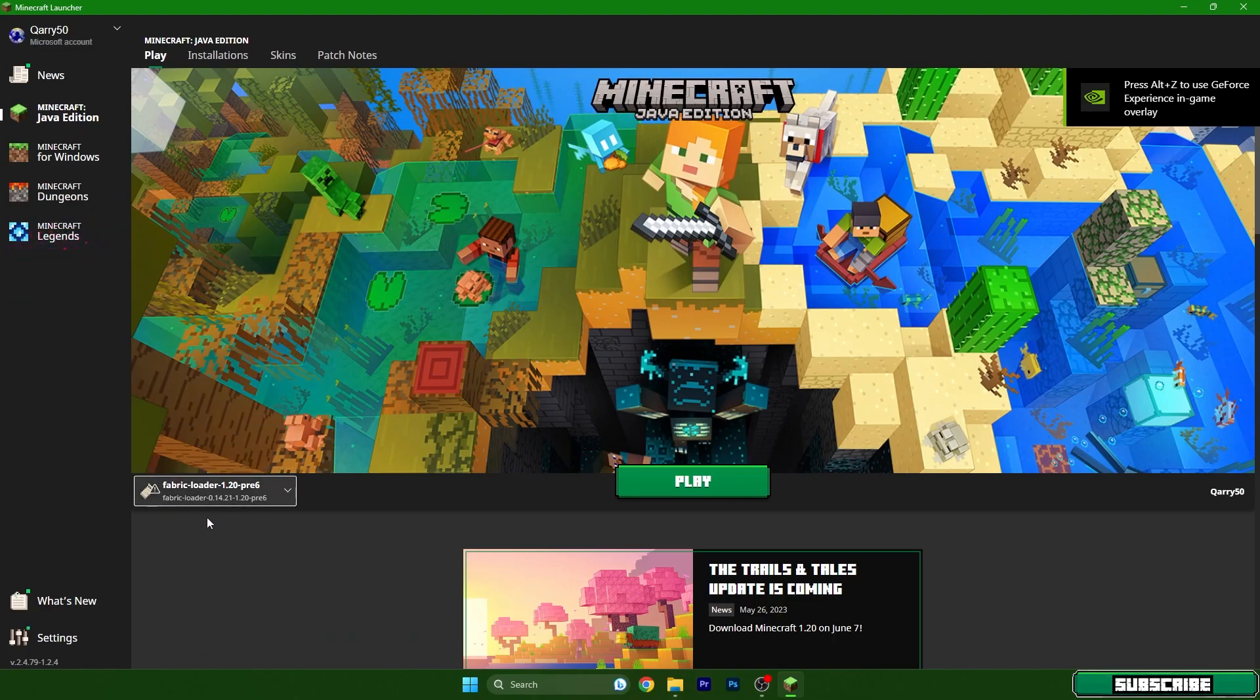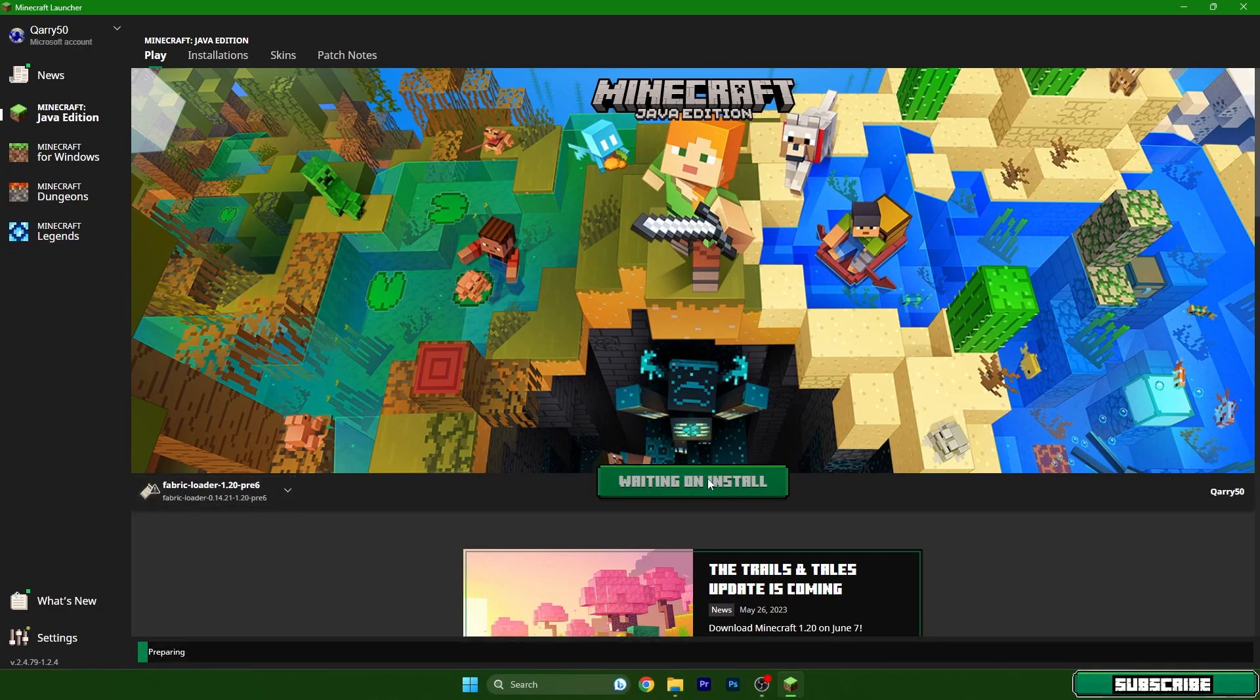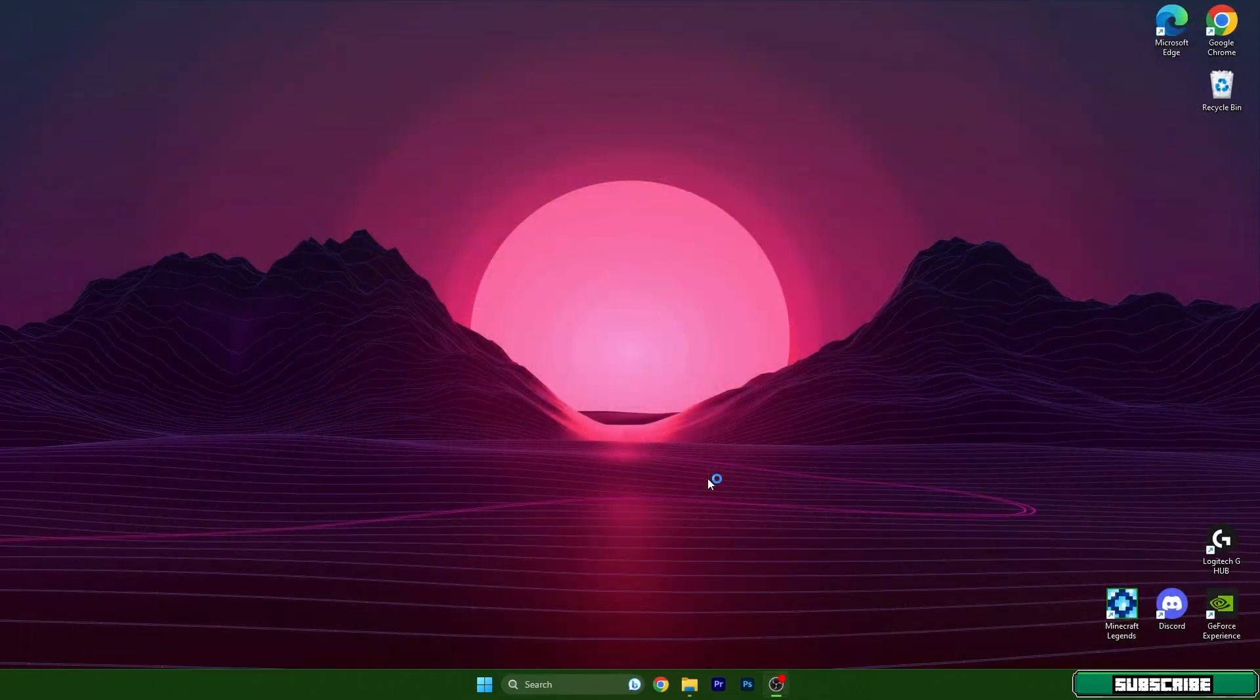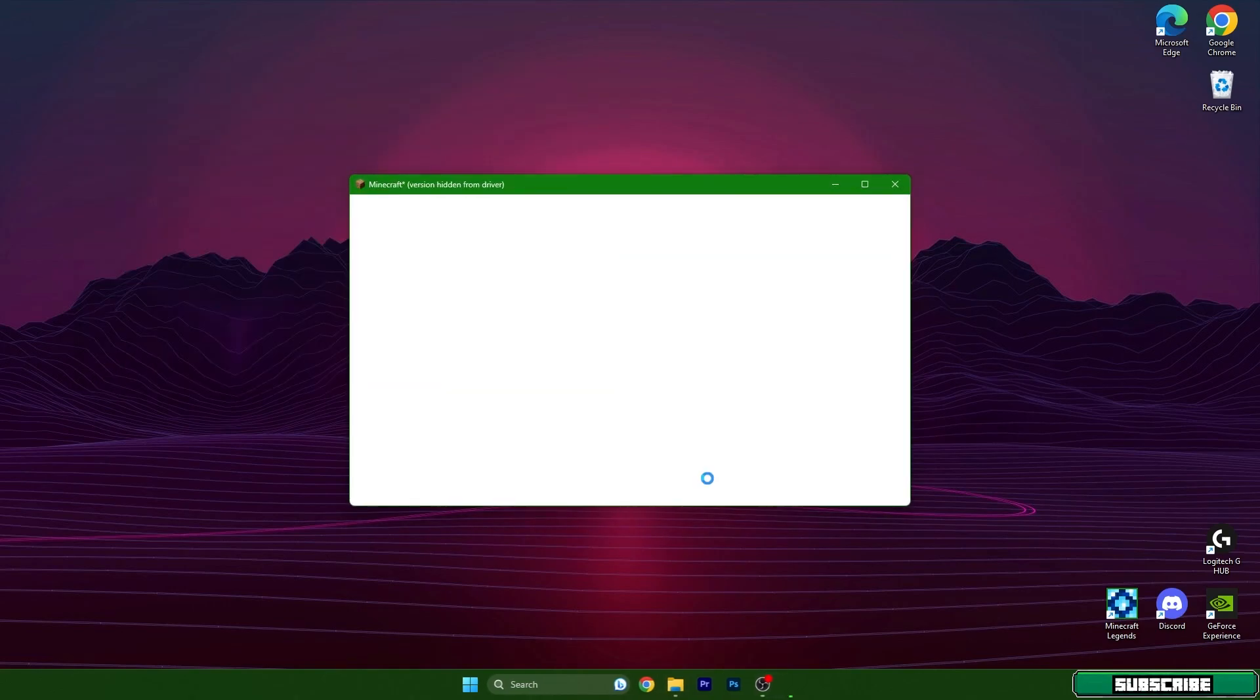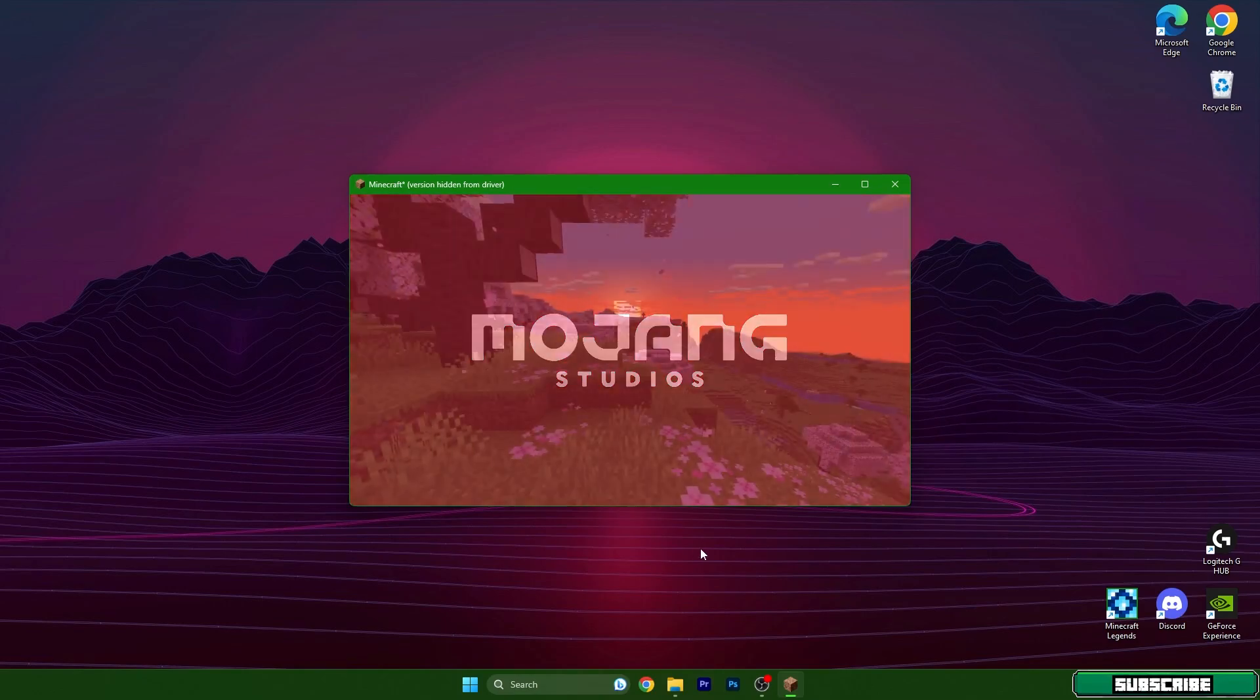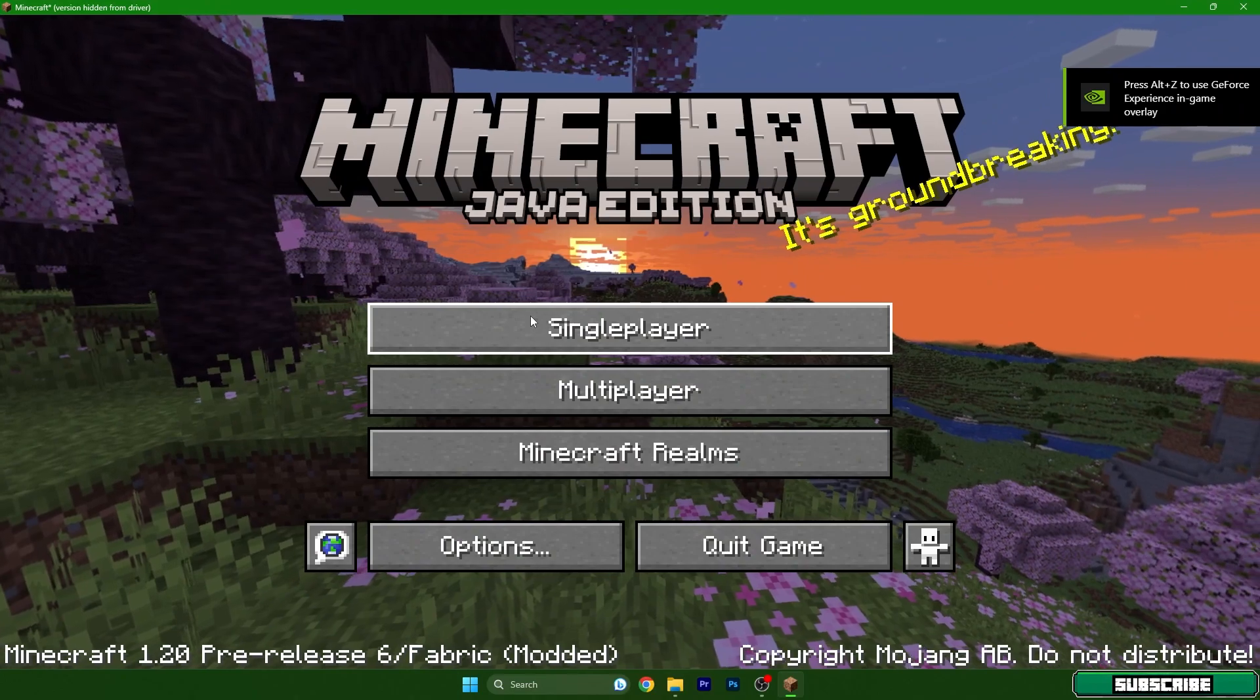So Fabric Loader 1.20, hit play and wait until it's done and we will be in the Minecraft menu. I will show that it's 1.20 and I'll also show you the shaders and how it works. Go to single player.